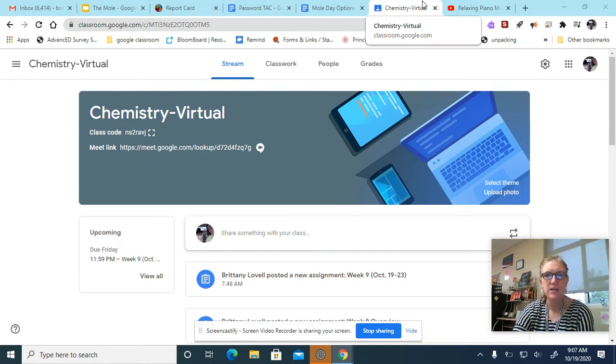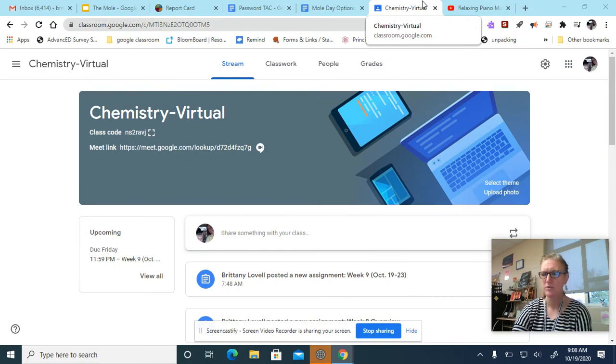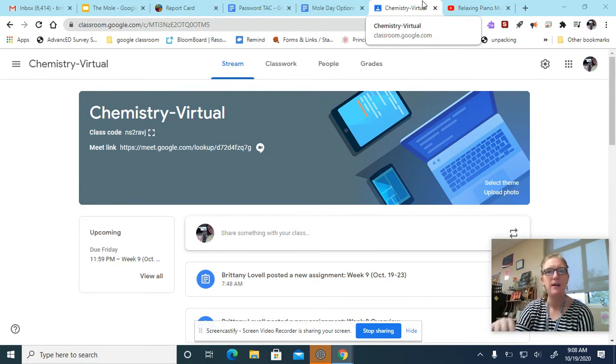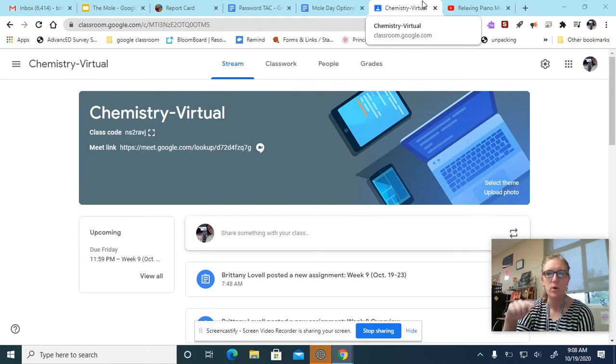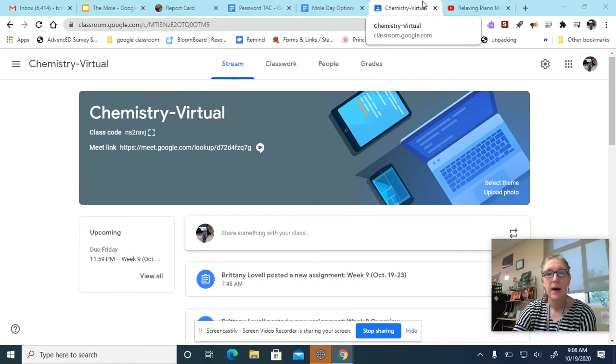Mole Day is actually Friday, October 23rd from 6:02 in the morning until 6:02 in the evening. We'll talk more about that later today because that's what your homework and stuff is over today. But for now, let's talk about the project.